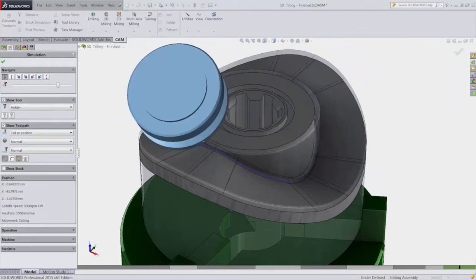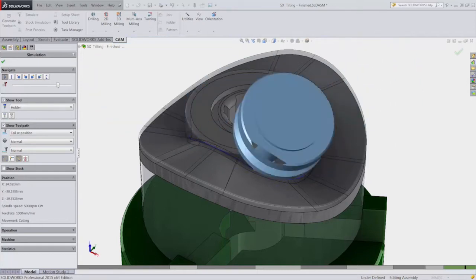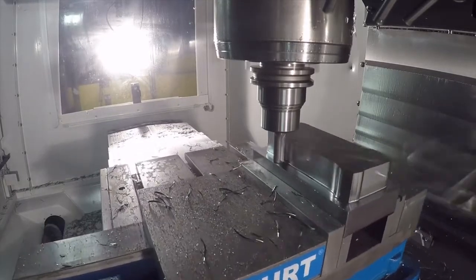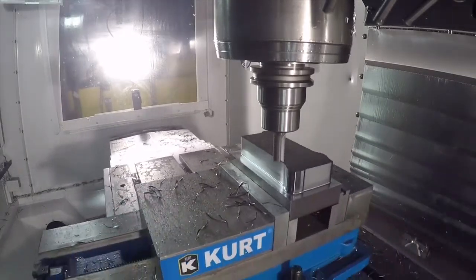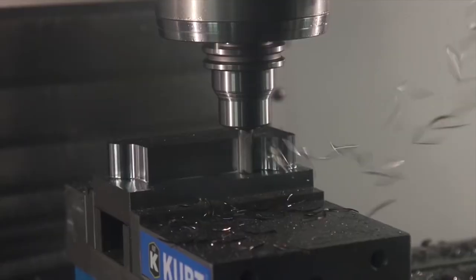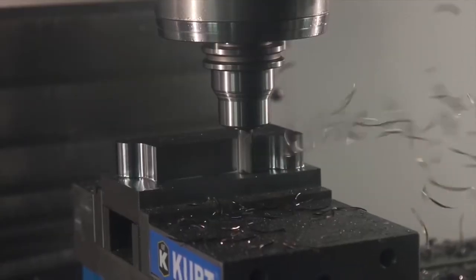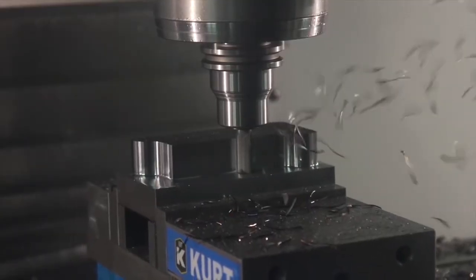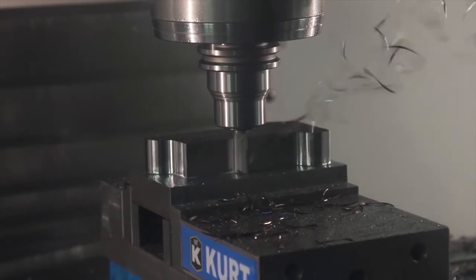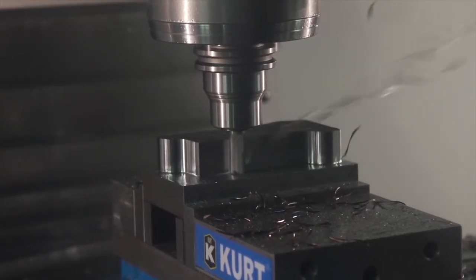allow streamlined and intelligent workflows that dramatically reduce programming time for complex parts. All Autodesk HSM solutions include Adaptive Clearing, the industry-leading high-speed roughing strategy that reduces mill time and extends tool life.